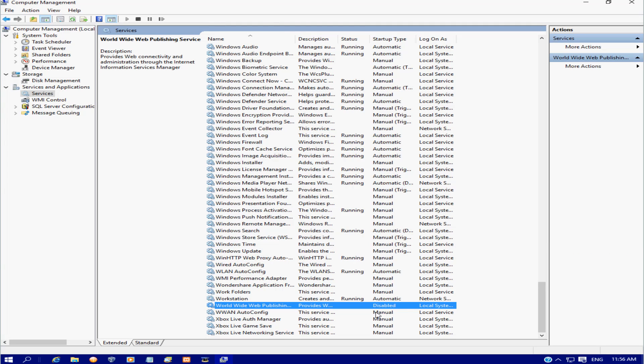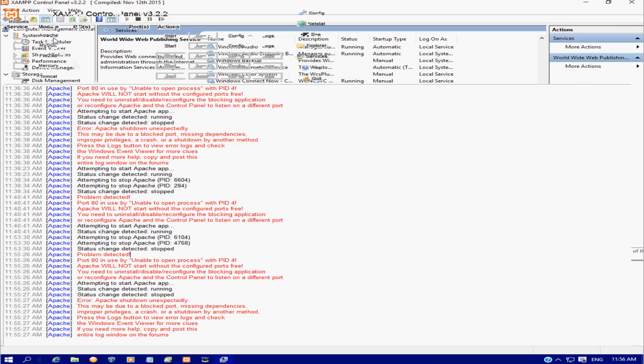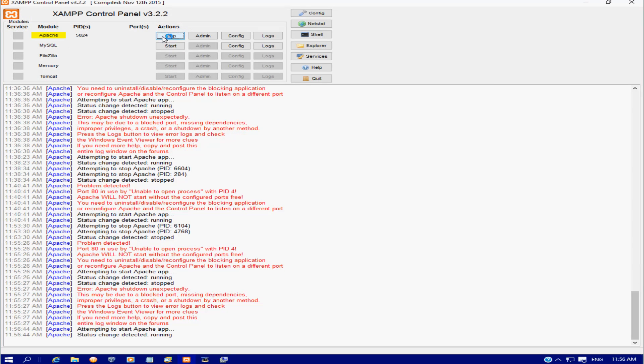So this is the first way of being able to get Apache working. Now if we go back and click on start, it's going to find our ports. But what that could do is stop you from running other programs.